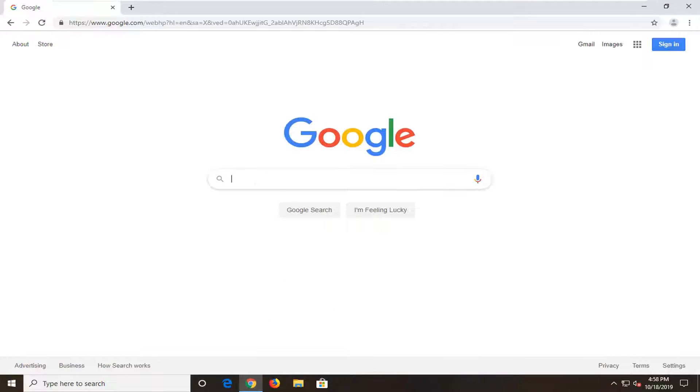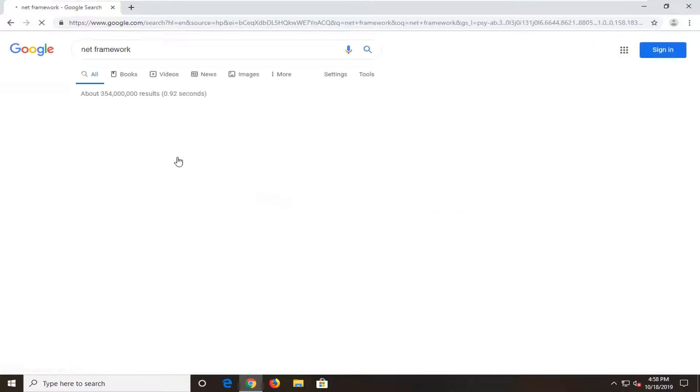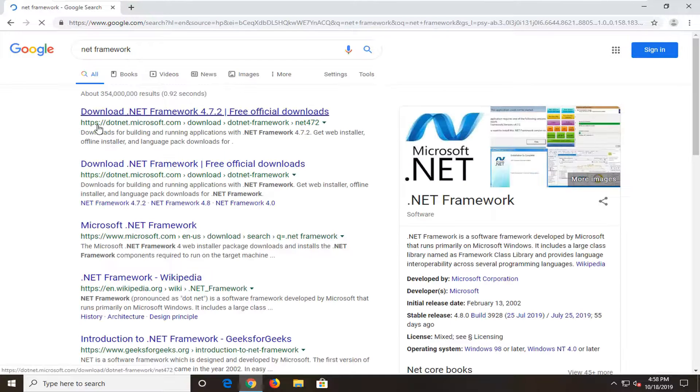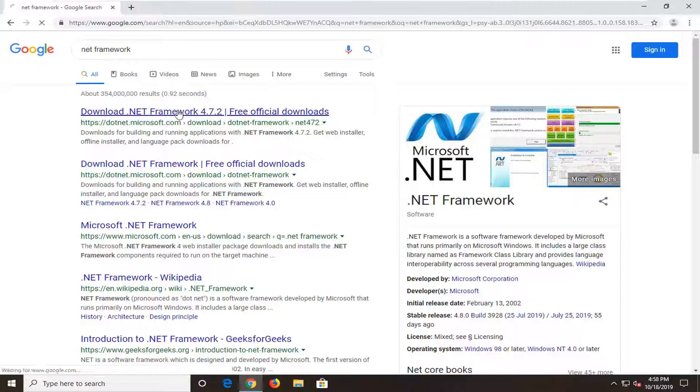In Google, you want to type in .NET Framework and then search that up. The best match should be Download .NET Framework. Go ahead and select that.